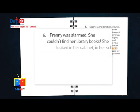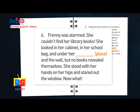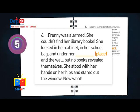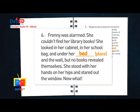Number six: Franny was alarmed. She couldn't find her library books. She looked in her cabinet, in her school bag, and under her blank and the wall. But no books revealed themselves. She stood with her hands on her hips and stared out the window. Answer: Bed.